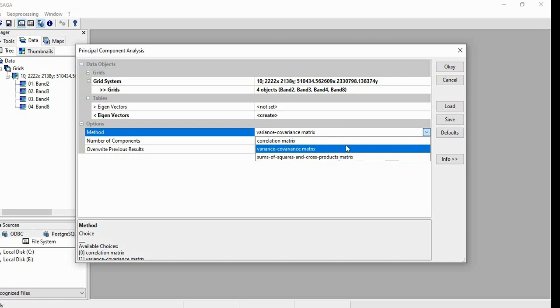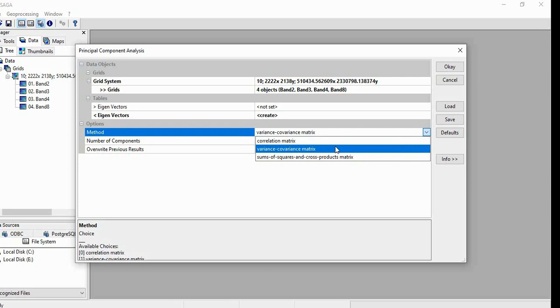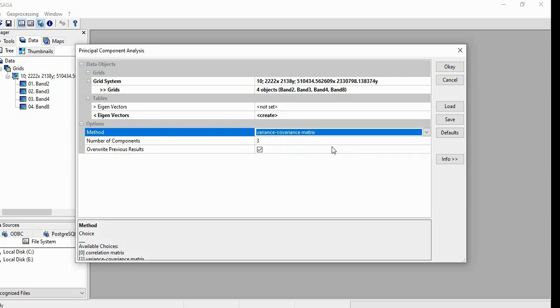If you are having bands in different units, then you go for correlation matrix. Otherwise, we will choose Variance Covariance Matrix. Since we are having all the data in same unit, we will be taking Variance Covariance Matrix.